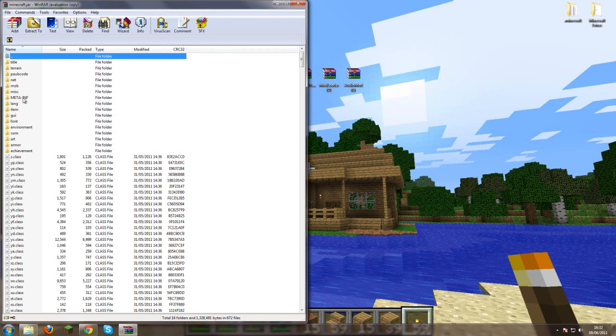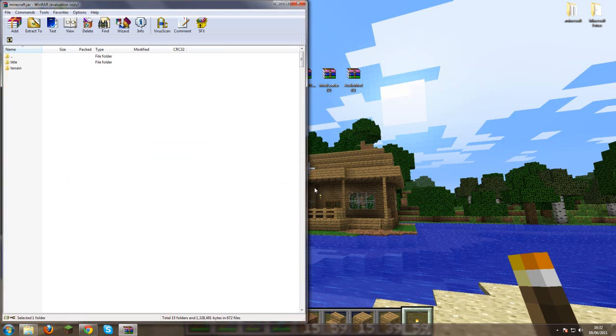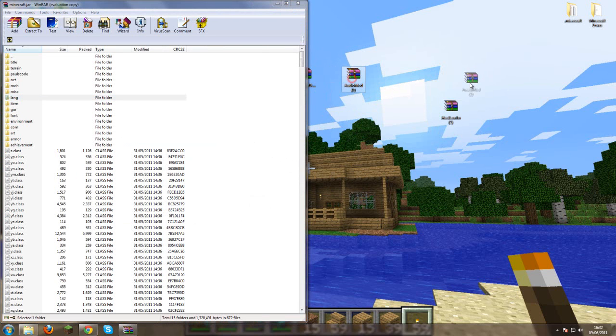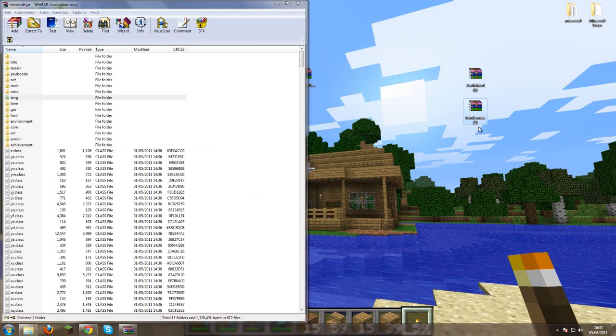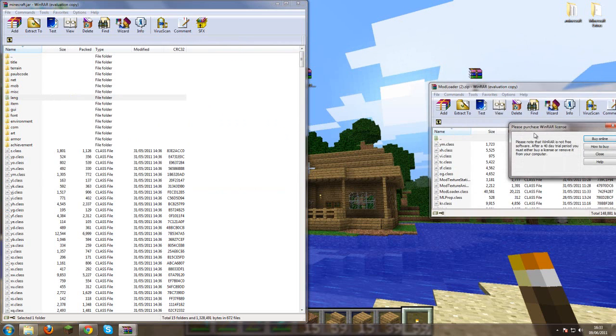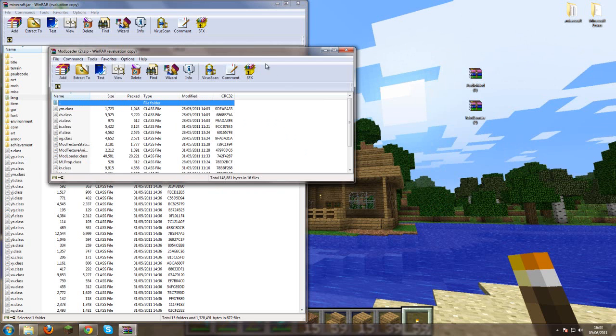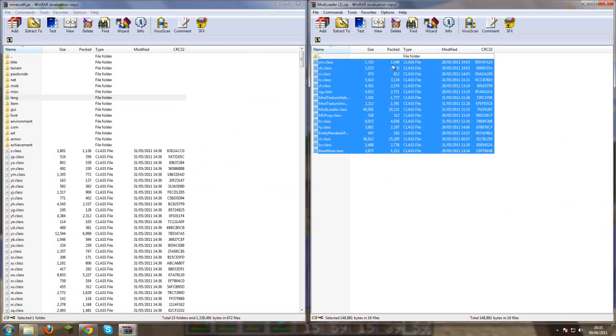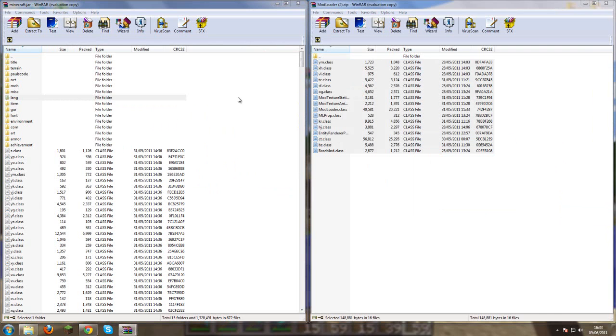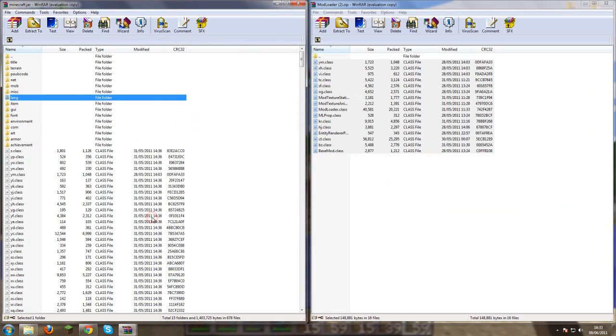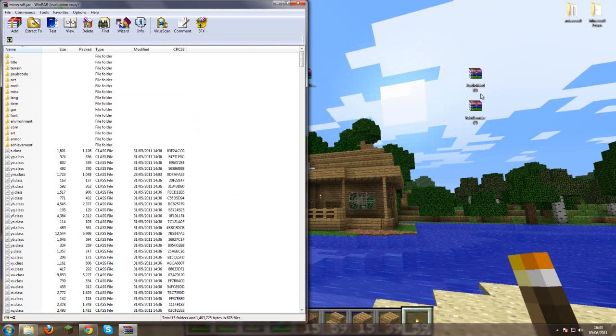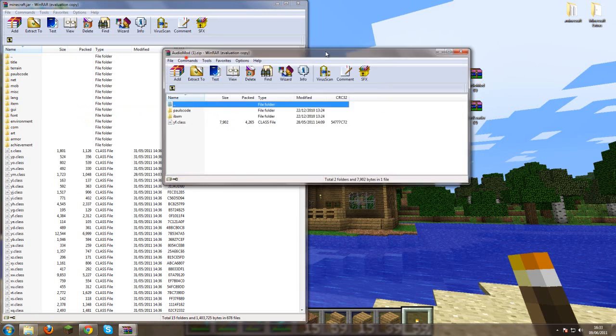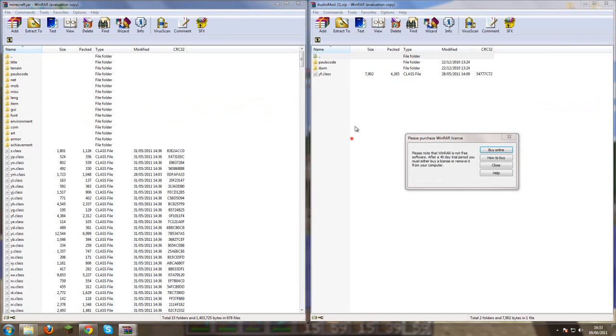First thing you want to do is delete your META-INF. Then you're going to install mod loader. Just drag that into your mod loader file into your .jar. Sorry I'm mixing my words up.